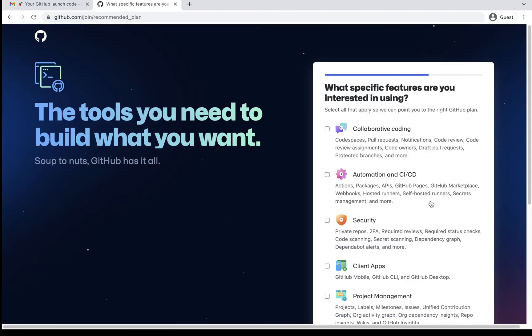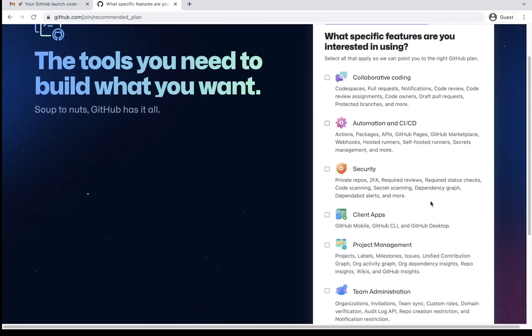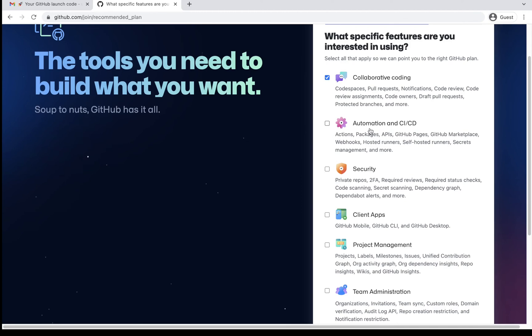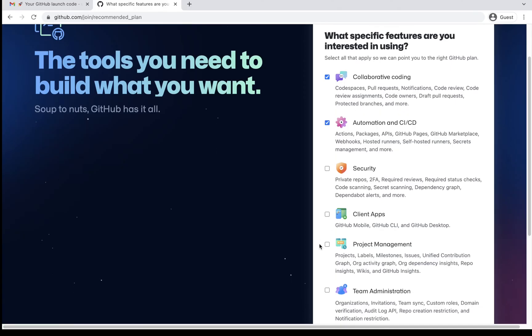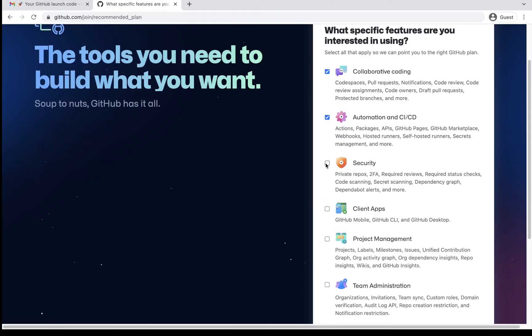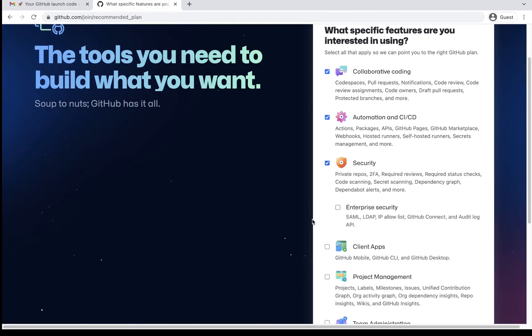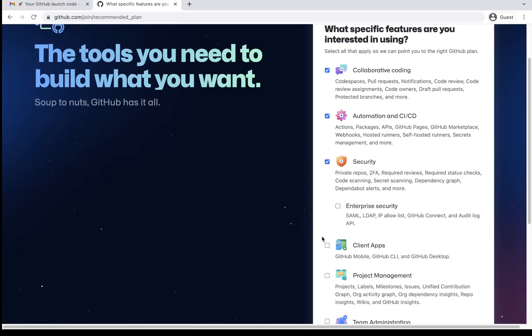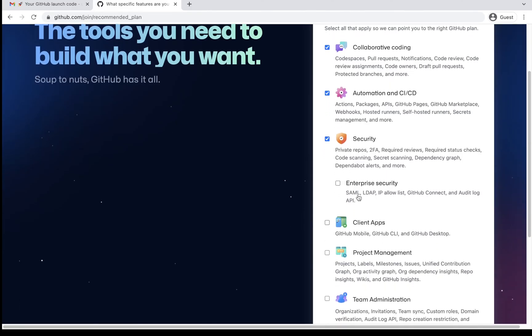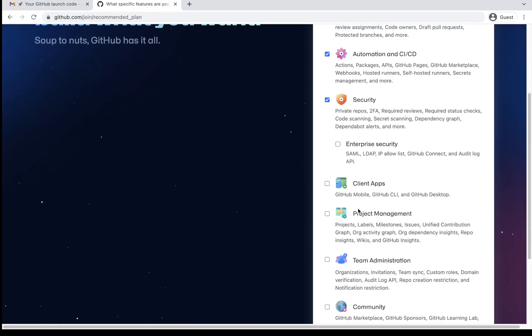And then which specific features I would be wanting. So I'll say collaborative coding. That is very useful because all GitHub push, pull, code review request, all that falls under this. Then automation CICD pipeline. That is another very important thing for any software developer. Security. What I would choose is the basic security features as of now because I'm creating a free account for myself. But enterprise security can also be selected.